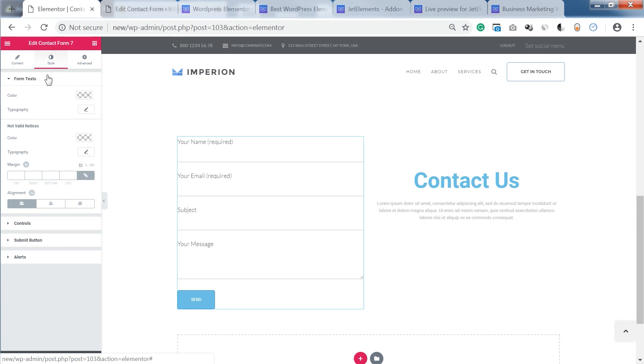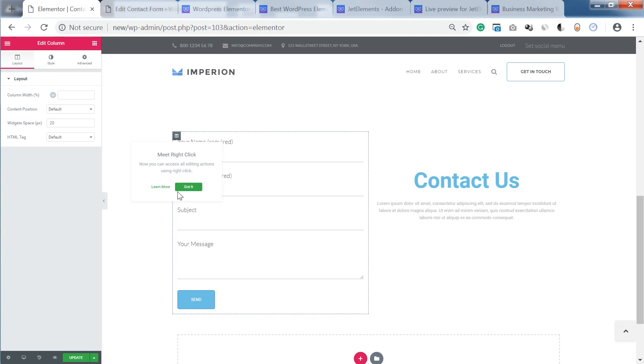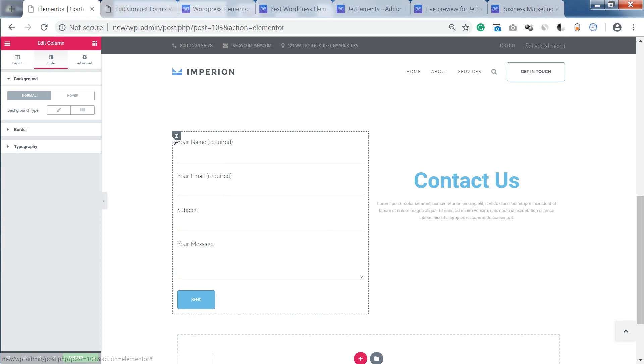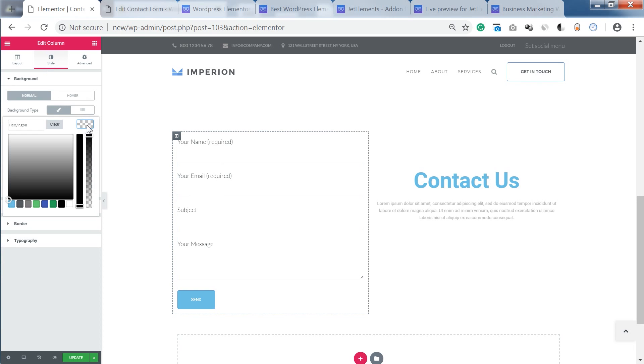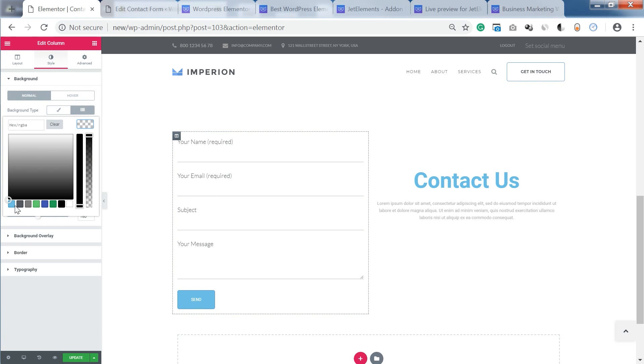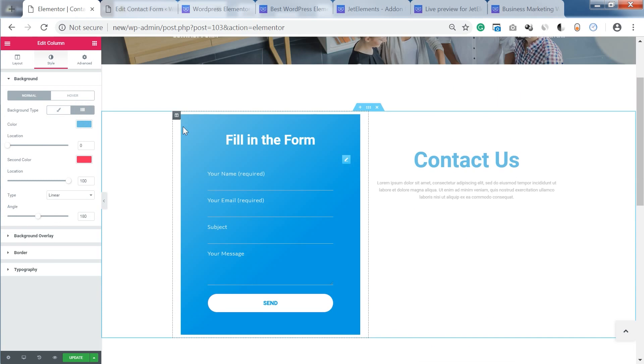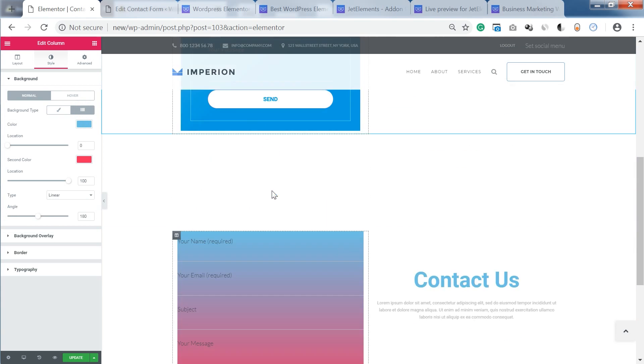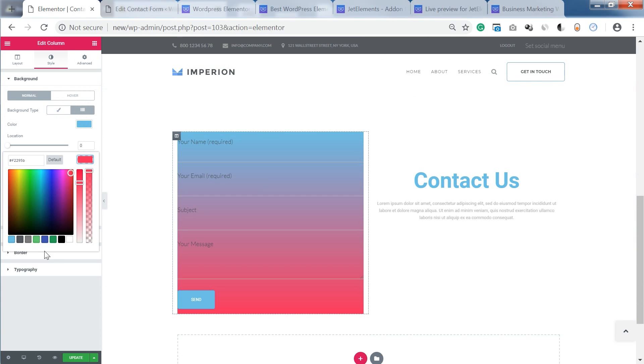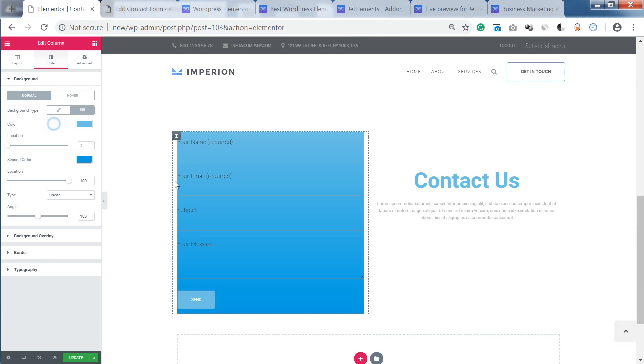Also if you want to add a background to your contact form, you can do it over here in the column settings. And I'm gonna follow just the same pattern as it is here and give it a little gradient background like that.